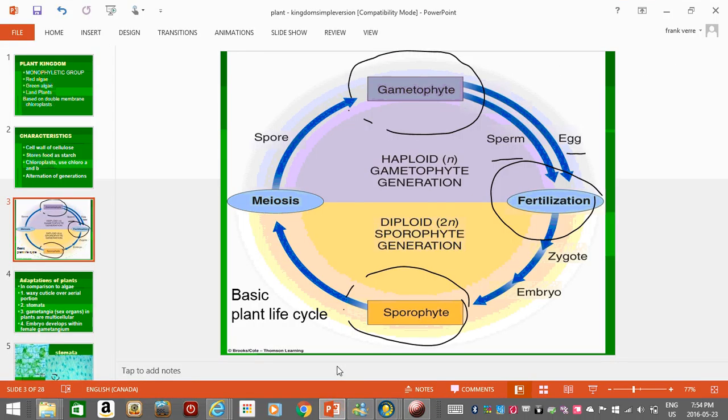So one of the things that plants do, which is quite interesting, is this thing called the alternation of generations, where if you think of a plant like a human, part of the plant would be diploid and part of it would be haploid. Now, a human is not like that. A human is all diploid. The only thing that's haploid in a human are sex cells. So we do not have this thing called the alternation of generations, but plants do.